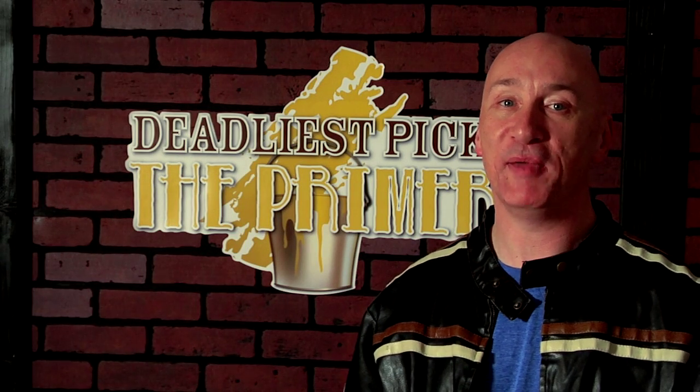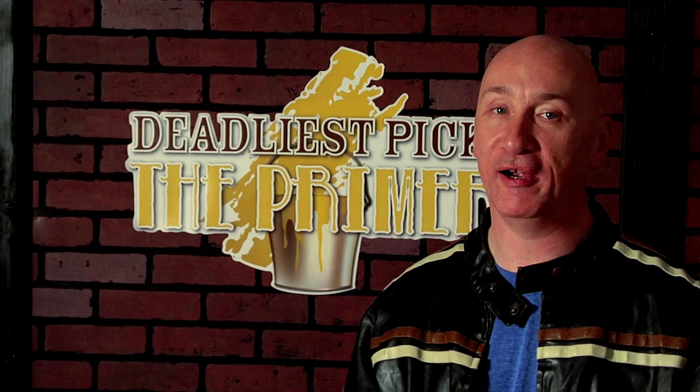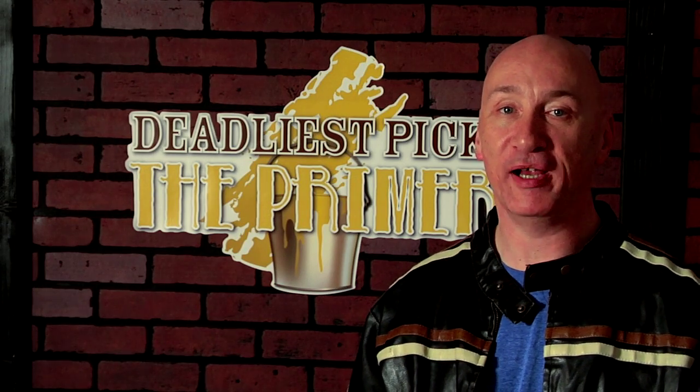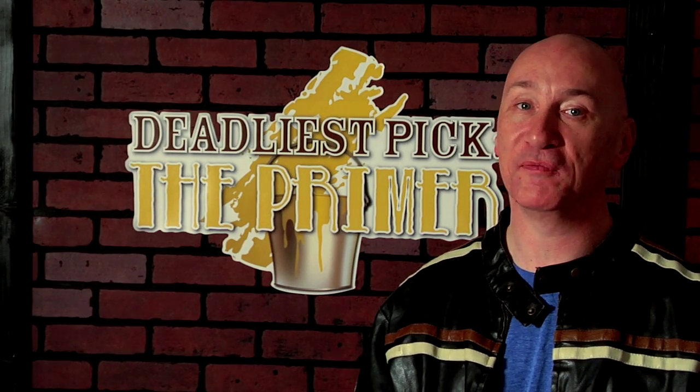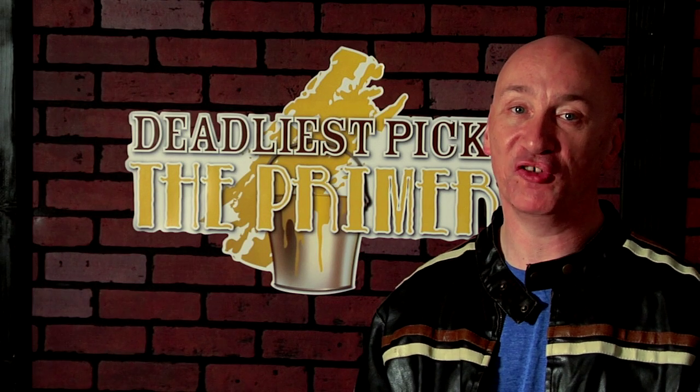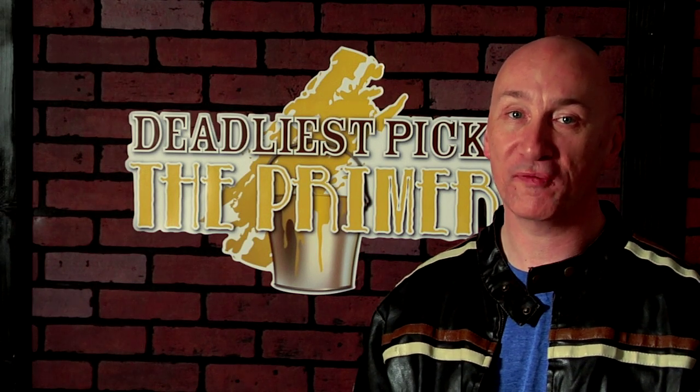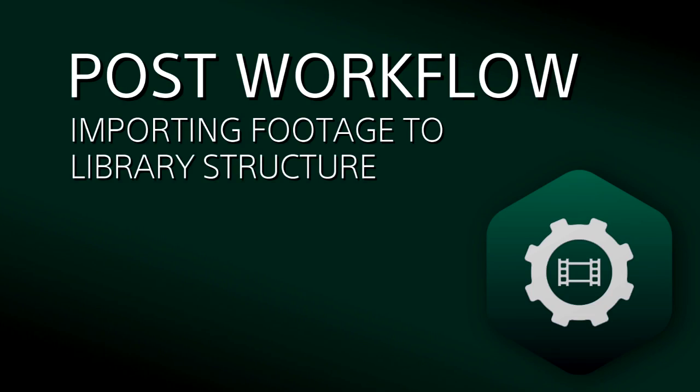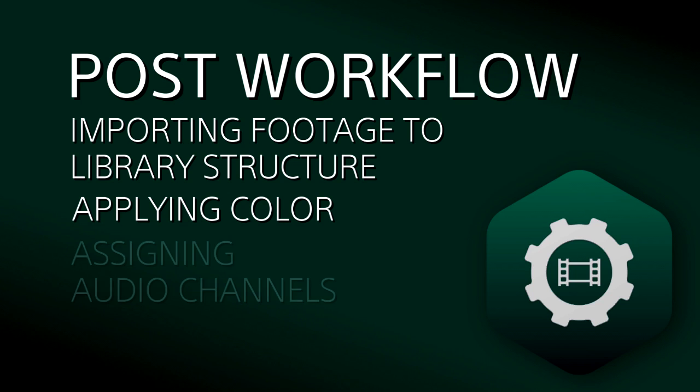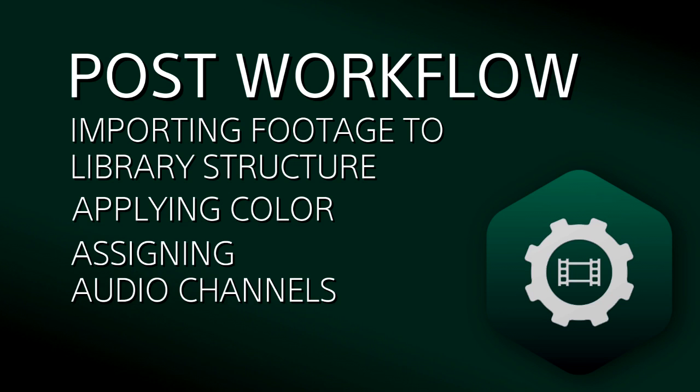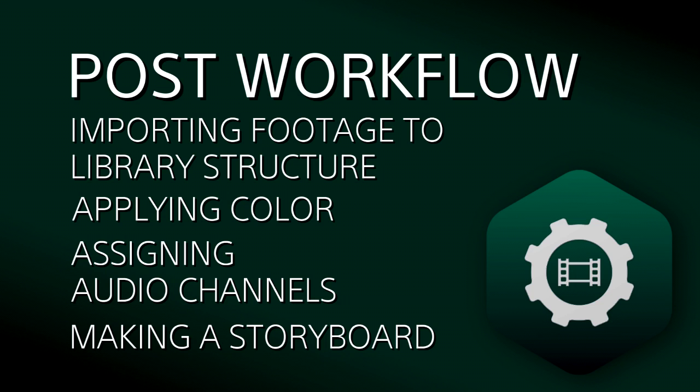Okay, now that we've seen the basics of what we can do with Catalyst Prepare, we can really concentrate on taking advantage of what we've learned so far and put it toward an efficient production workflow. We're going to concentrate on bringing in footage, applying color correction, assigning audio channels, and making a storyboard, all in conjunction with creating one of the segments.